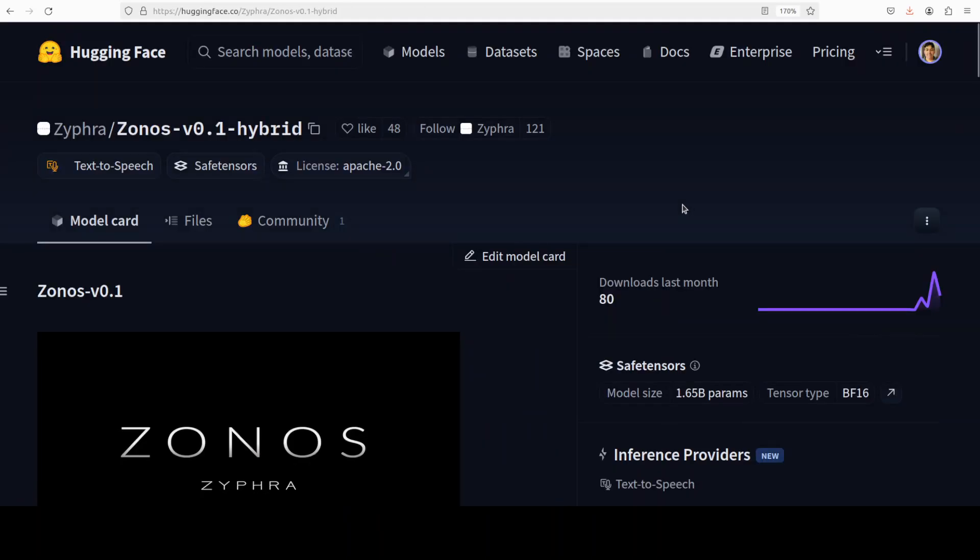That is why in this video we are going to not only install this Zonos model locally and play around with it. Let me give you a very quick overview as what exactly is this model.